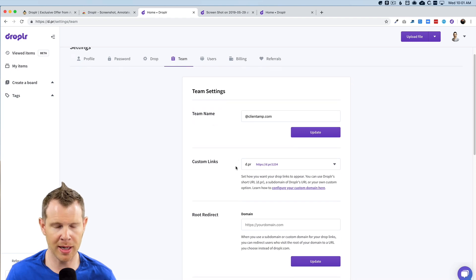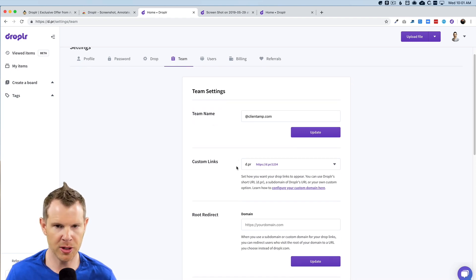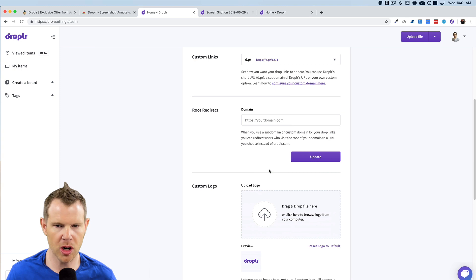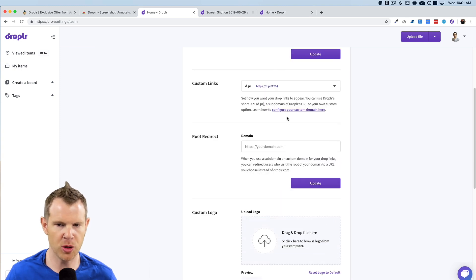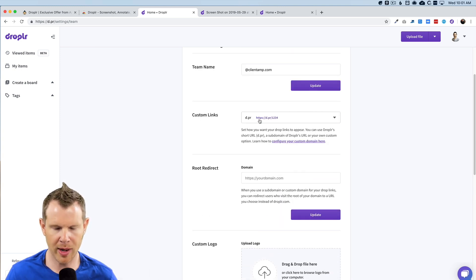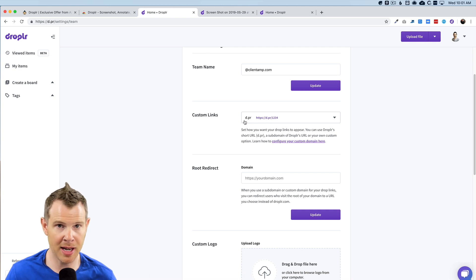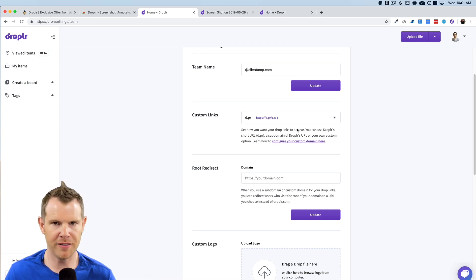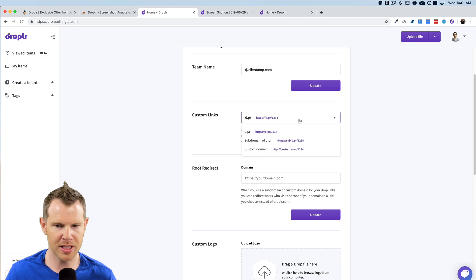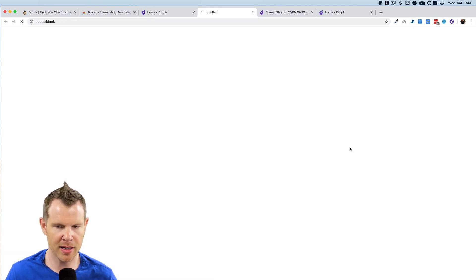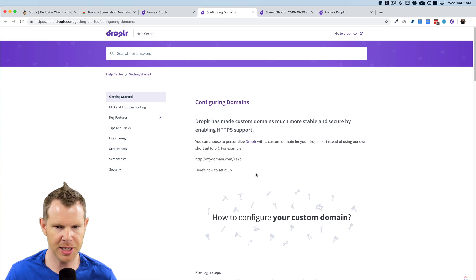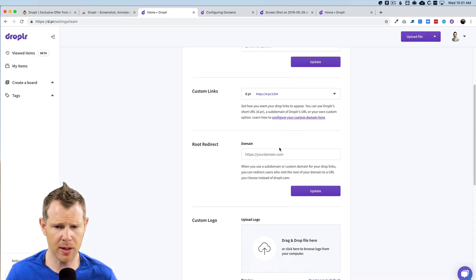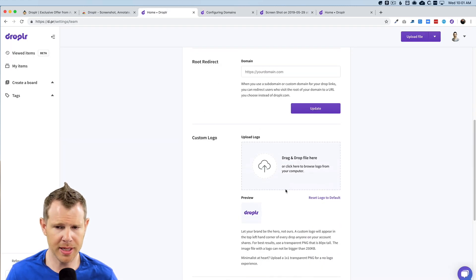This is the section where you define your team and you can also set your custom logo and your custom URL. So here is the link right now. It's set up to use their D dot PR, which is a really nice short URL, but if you wanted to configure your own custom URL, you could use the custom domain. The options are here. They teach you how to do it. There is also the ability to upload a logo.